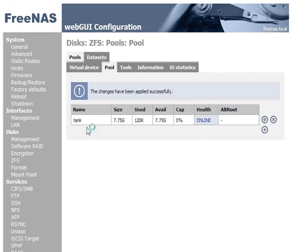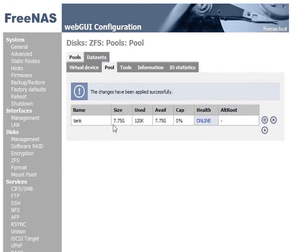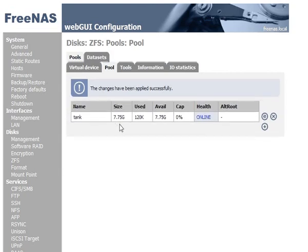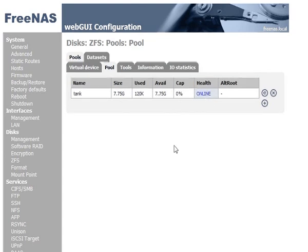And there we have Tank, 7 gigs, because we're using mirroring. It's online. Now we don't need to format it. We don't need to mount it because under ZFS it's pre-formatted and it's pre-mounted on the system for us.